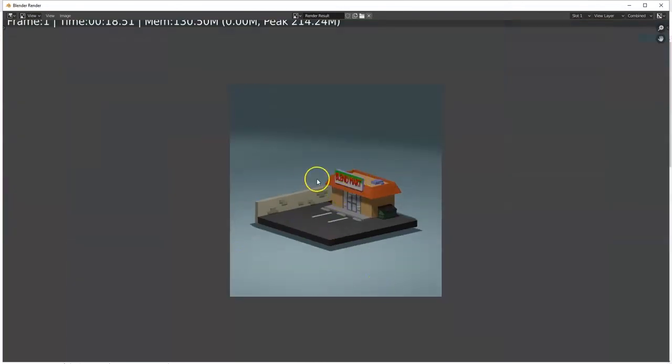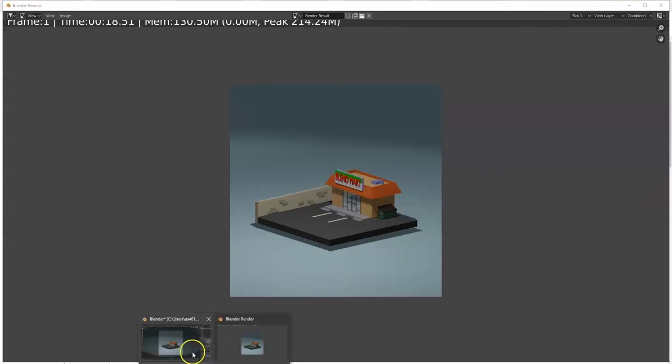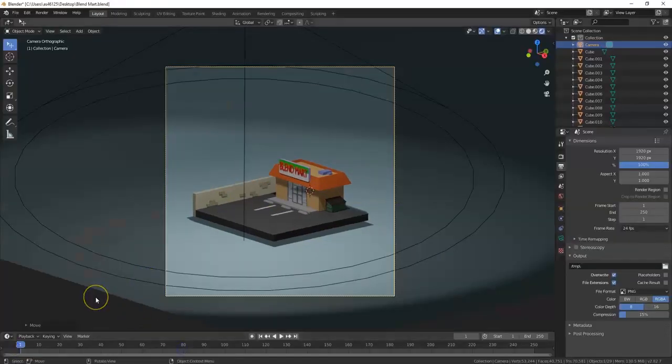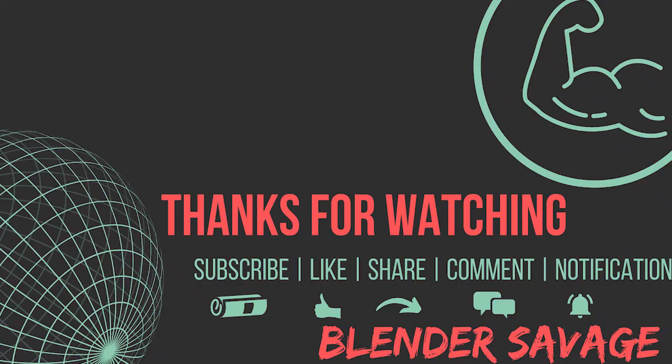There's the square image — that fits nicely on Instagram. Thanks for watching and have an awesome day. You can support the channel by liking, subscribing, sharing, commenting, or hitting the notification bell. Anything helps!